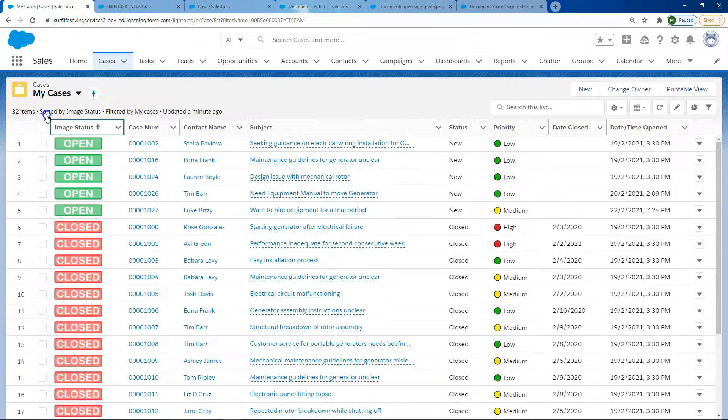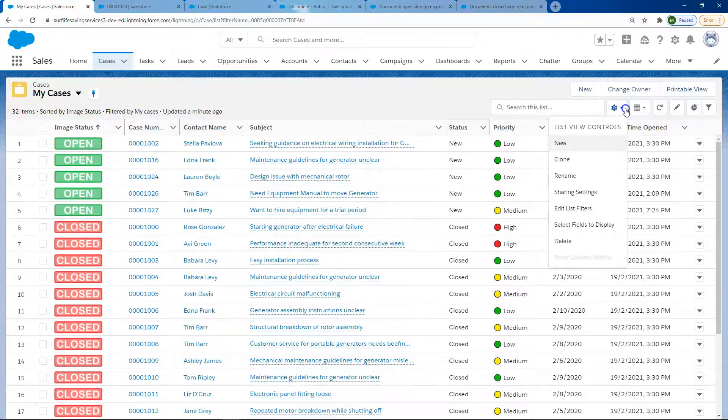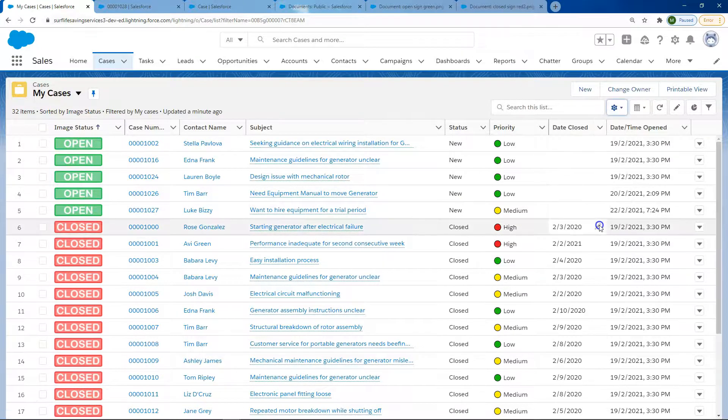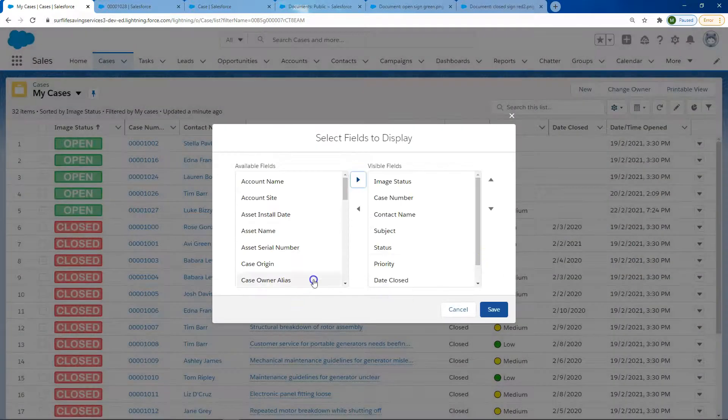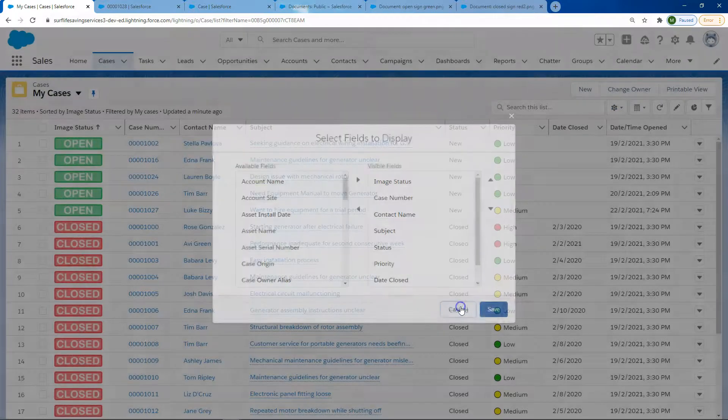To pull it onto the list view, you go over to your cog icon, select fields to display, and pull across that field to be displayed.